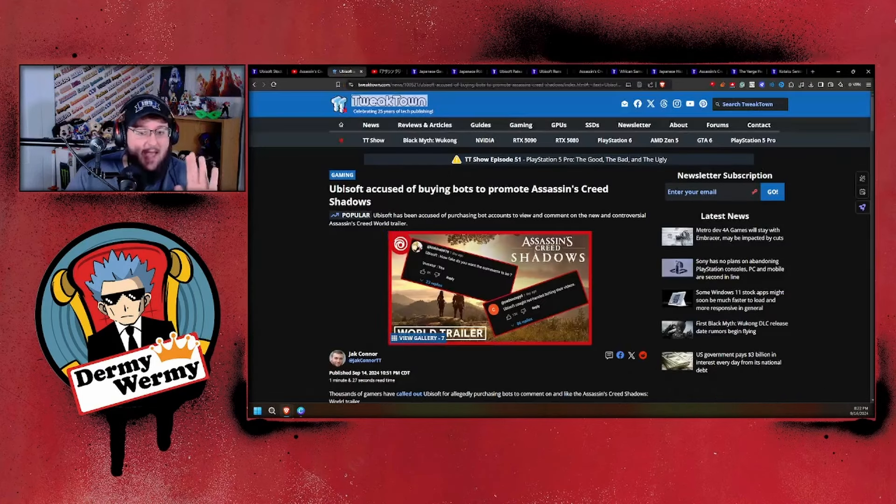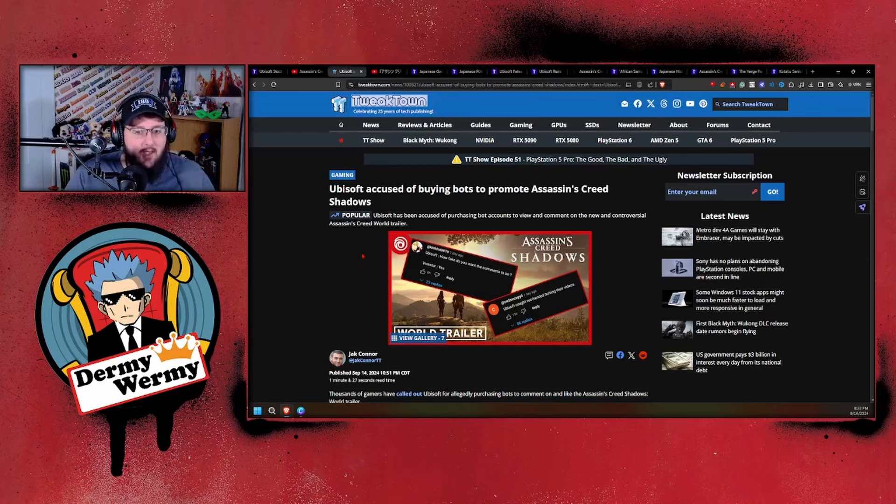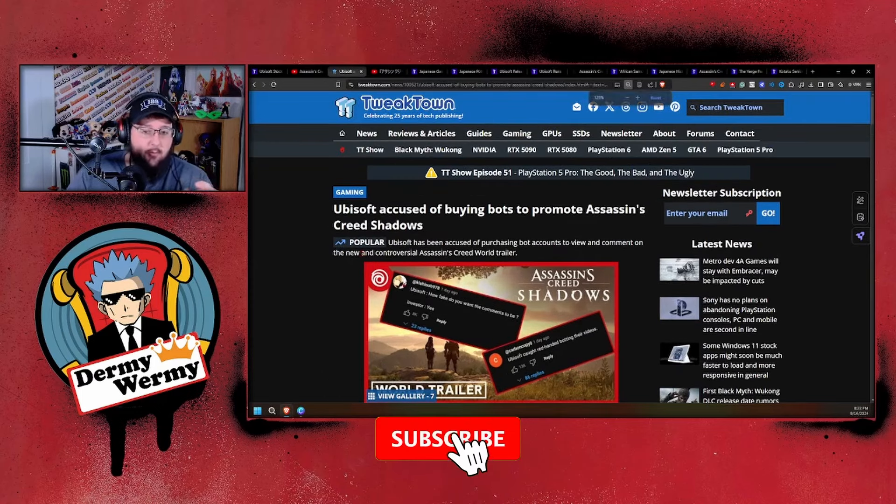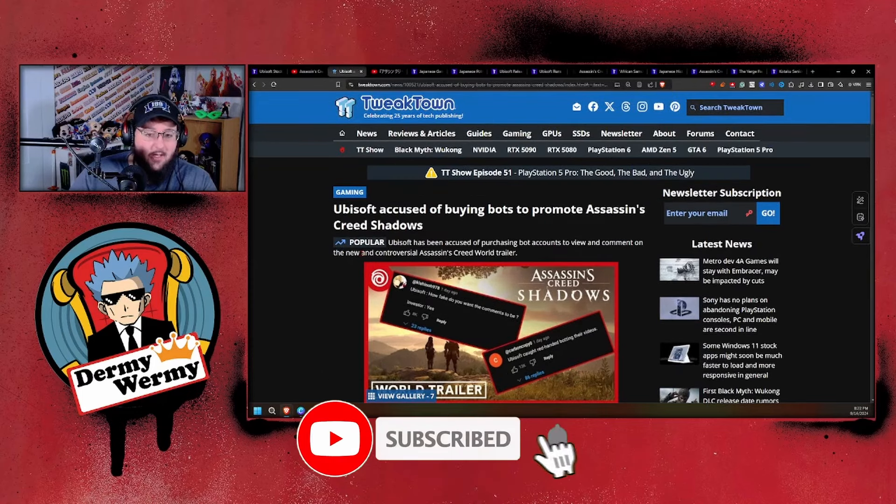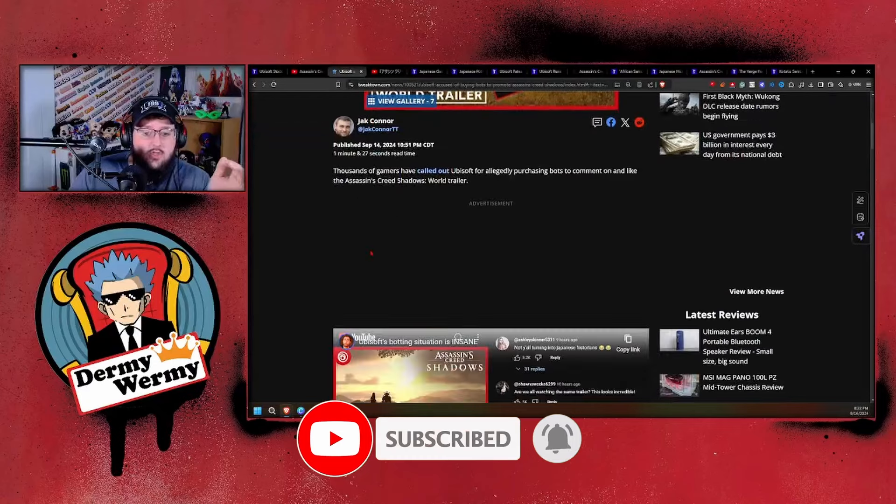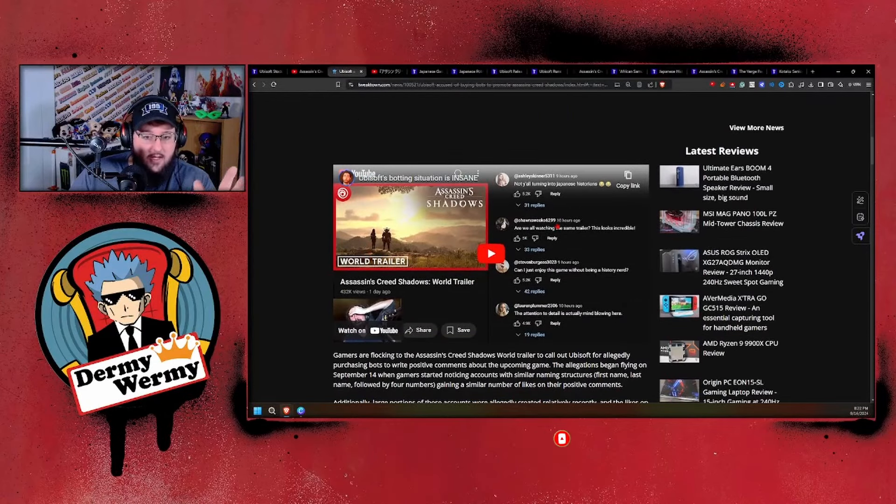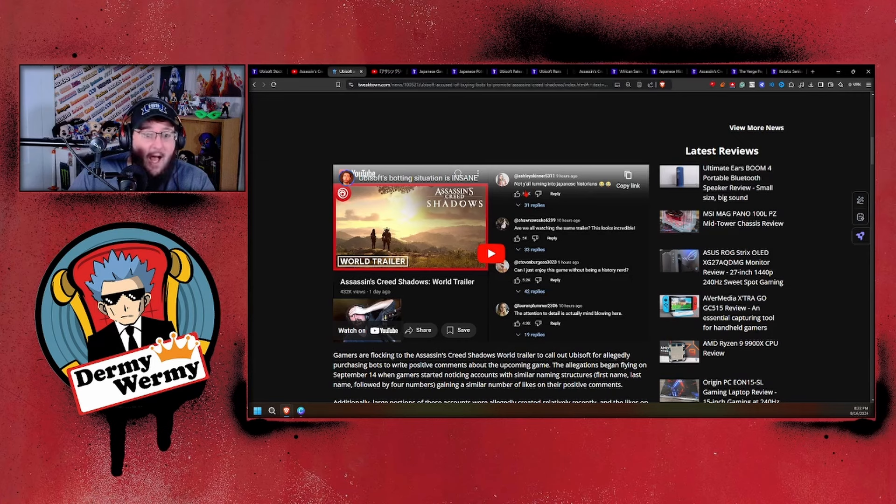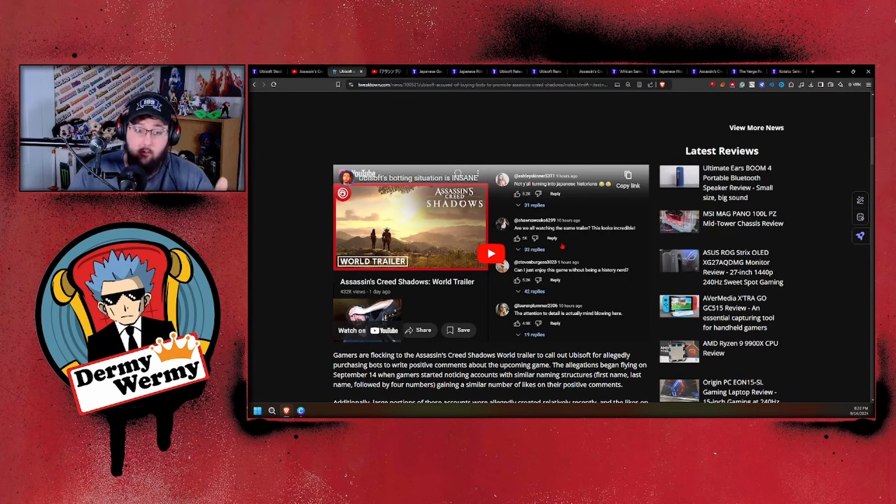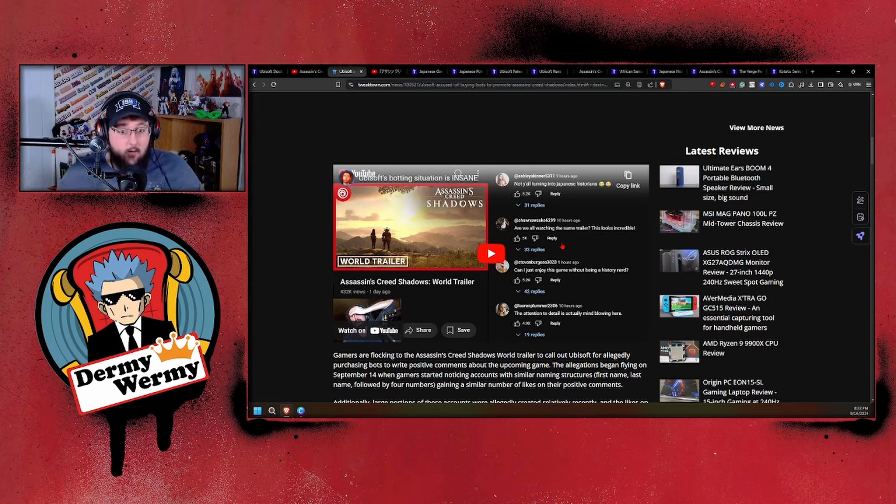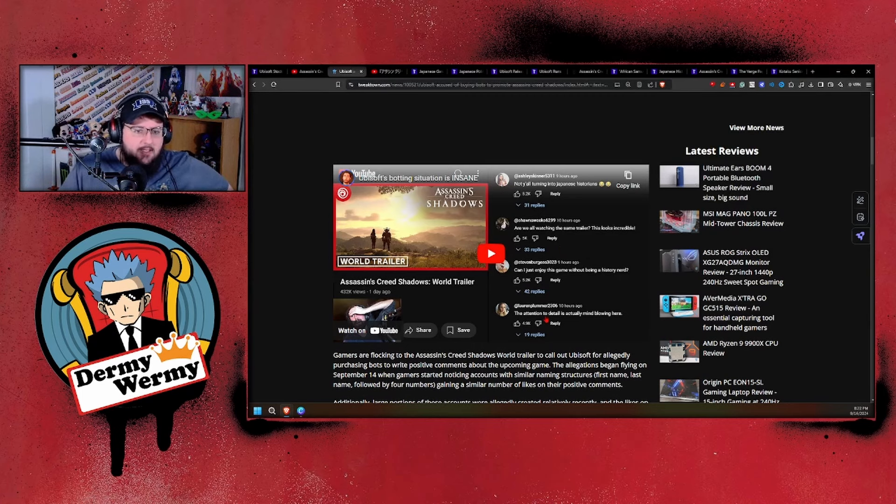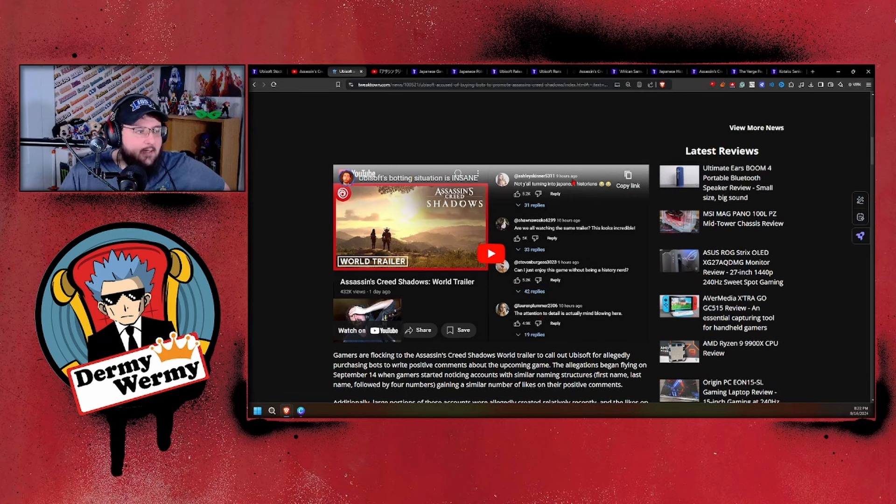One of the big controversies that came out about this trailer was the fact that they're being accused now of buying bots to promote Assassin's Creed. Why don't we scroll down to Asmongold's video here, and you can see it in the thumbnail: they were paying for bots, there's no other way around this.